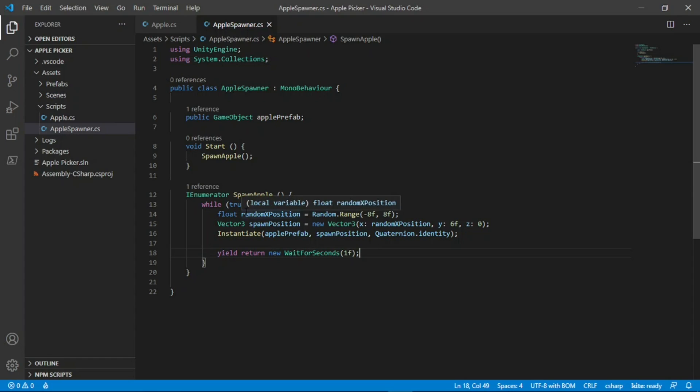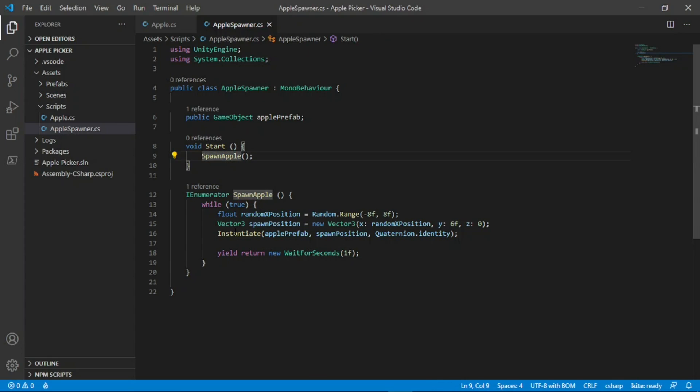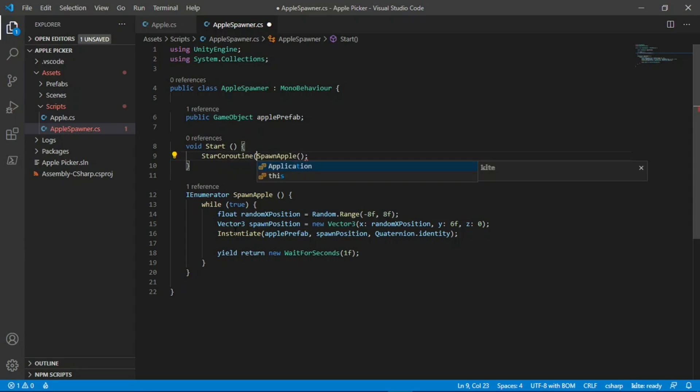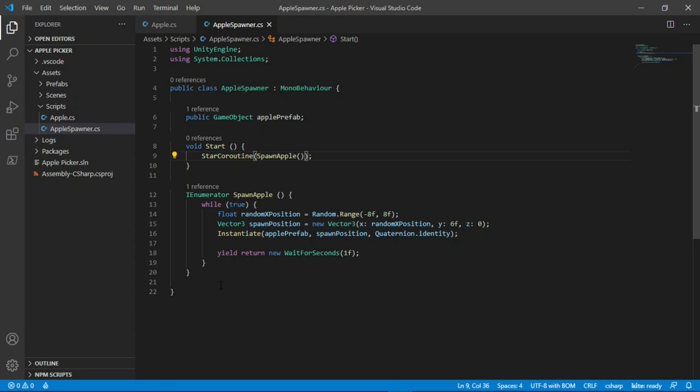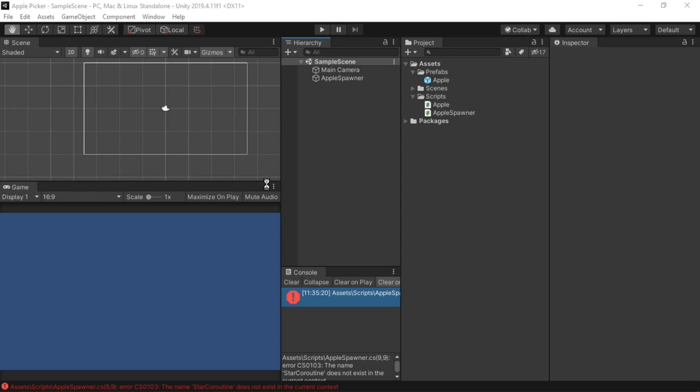One more thing that we have to do since we're using a coroutine is we can't just call spawn apple normally. Instead, we have to type start coroutine and then put that all in brackets, just like that. If you didn't understand everything that we just did, don't worry about it, as once you have used Unity for a bit more, you will come to understand what all of these different things do. Just know that this is the easiest way to continuously spawn items. Also, I've spelt start coroutine wrong, make sure you have a t there, and let's go back to the editor now.